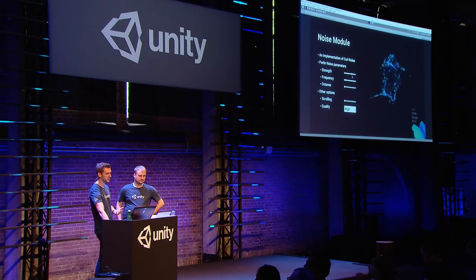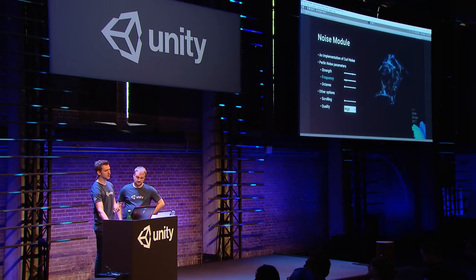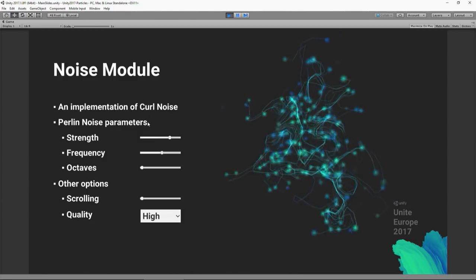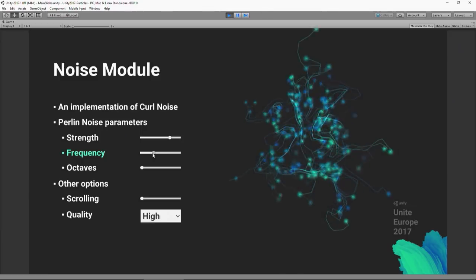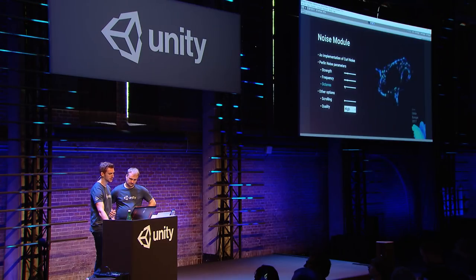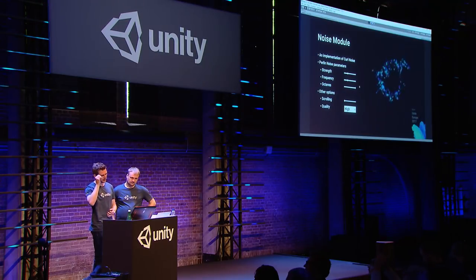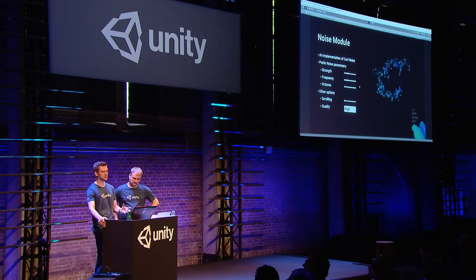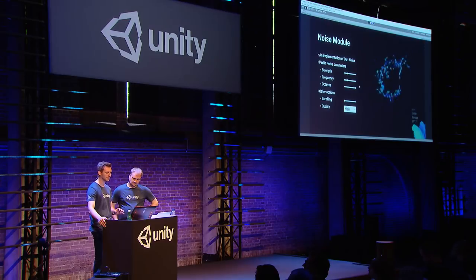The 'frequency' controls how rapidly particles change direction — higher frequency gives more erratic movement. 'Octaves' are layers of noise — combining multiple layers of Perlin noise at different sizes for less predictable results. Using four octaves runs the noise algorithm four times, so it gets expensive. I recommend using octaves with caution and experimenting to get a feel for the look.